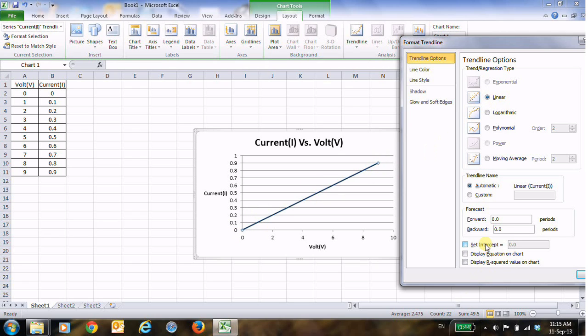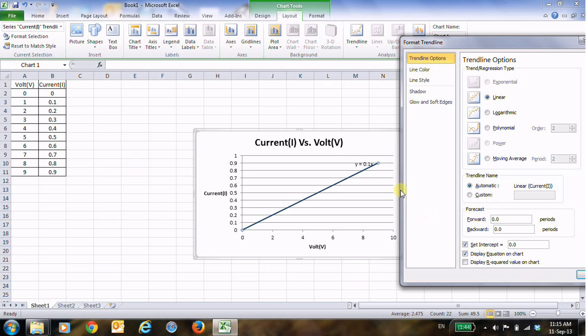And here this is definitely a linear relationship, so I will keep it linear. And here we have interception at 0, so I will take this checkbox, and then I will choose this to display the equation. Look here, this is the equation on the chart, and then display R².